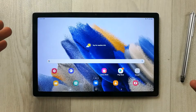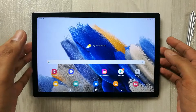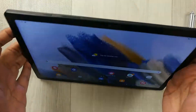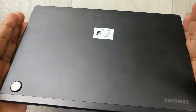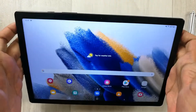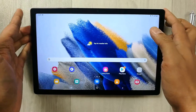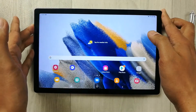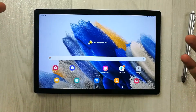Hello guys, I hope you are doing really well. Today I have with me the new Samsung Galaxy Tab A8 2021, and in this video I will show you how to take a screenshot.